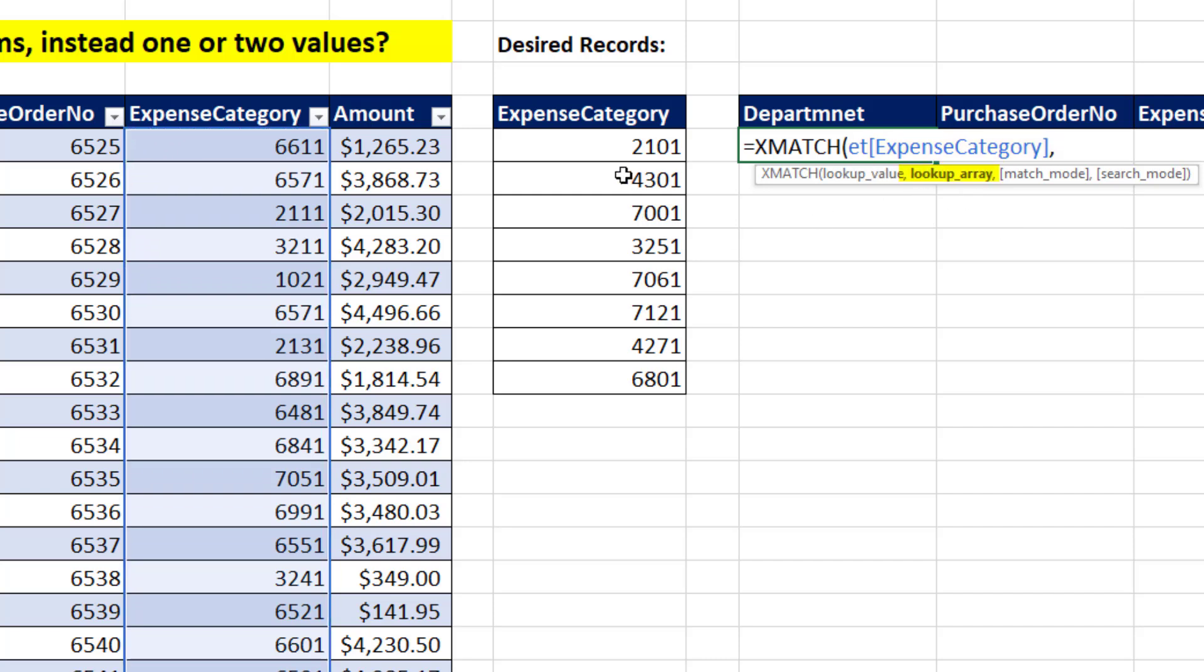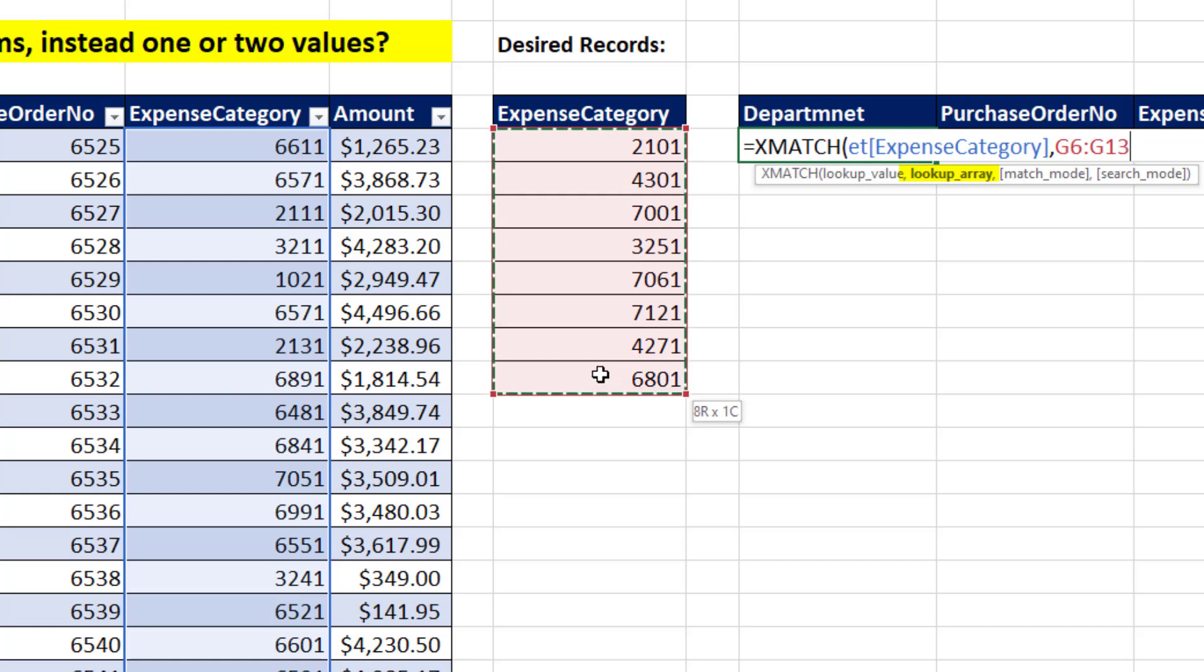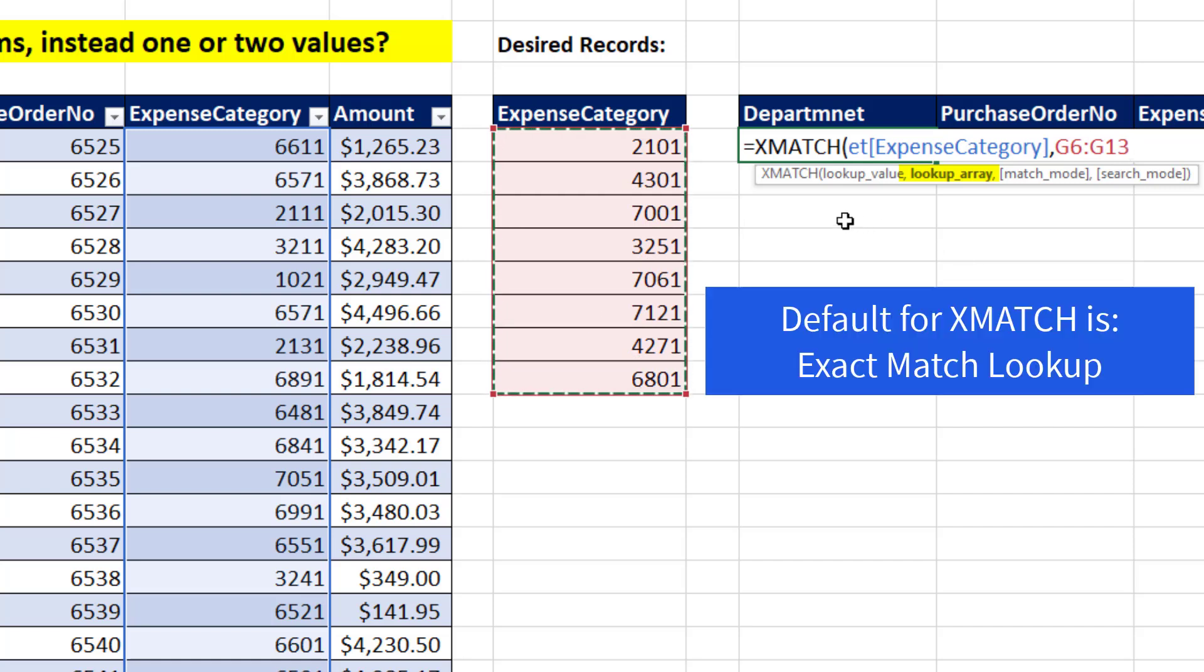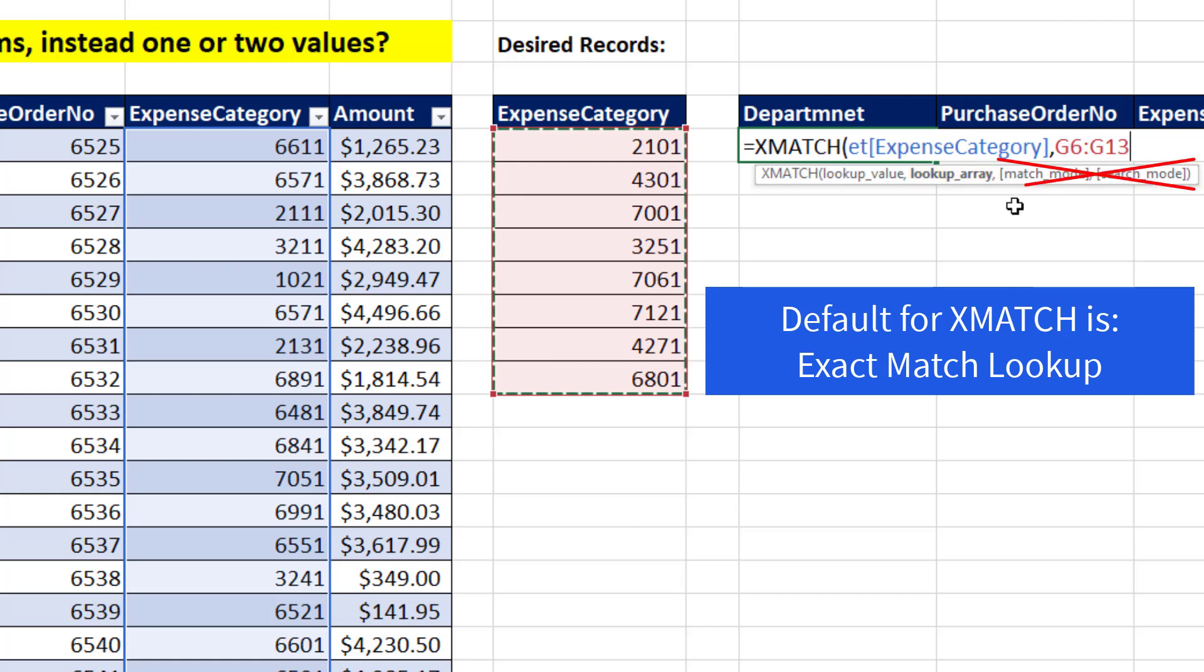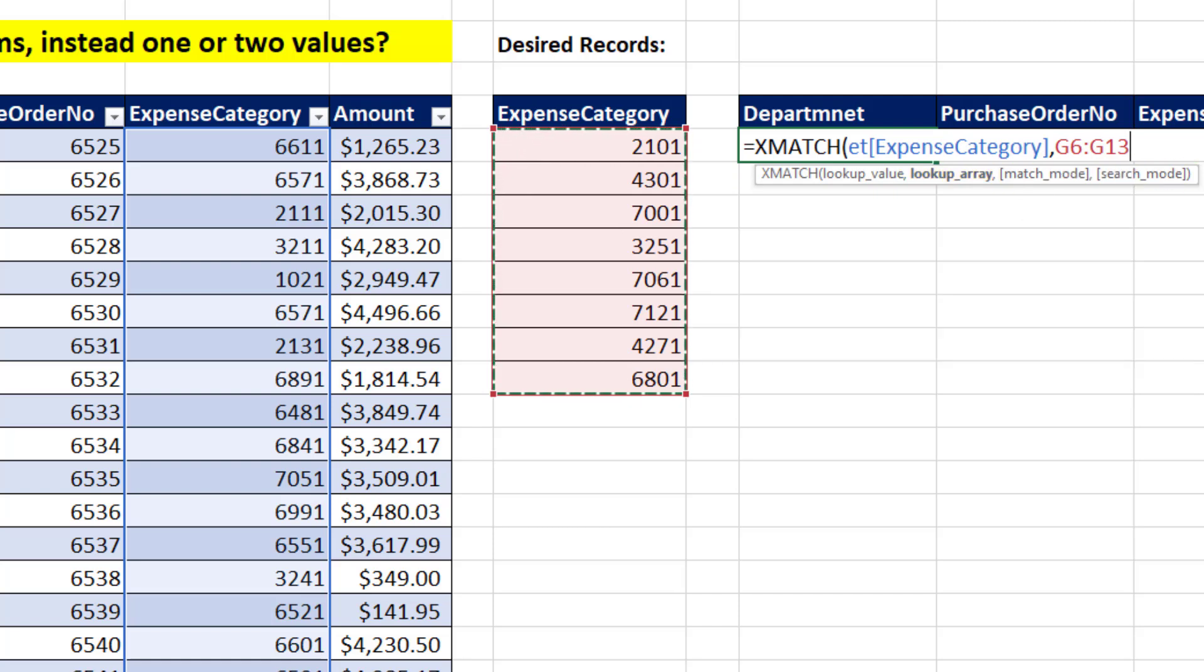Then for lookup array, I highlight expense category. The default for xMatch is to do exact match lookup, which is what we want, so we don't need any of the other arguments. I close parentheses.